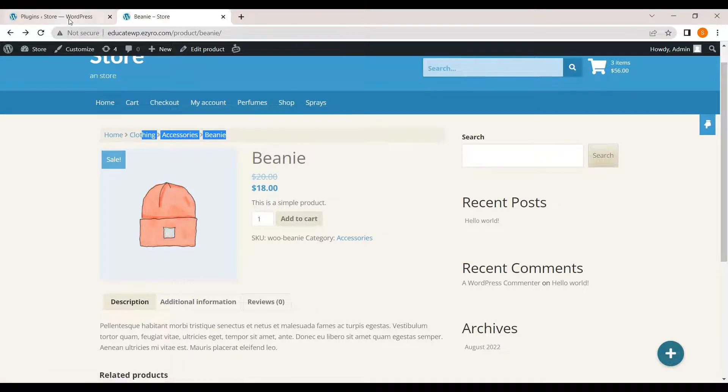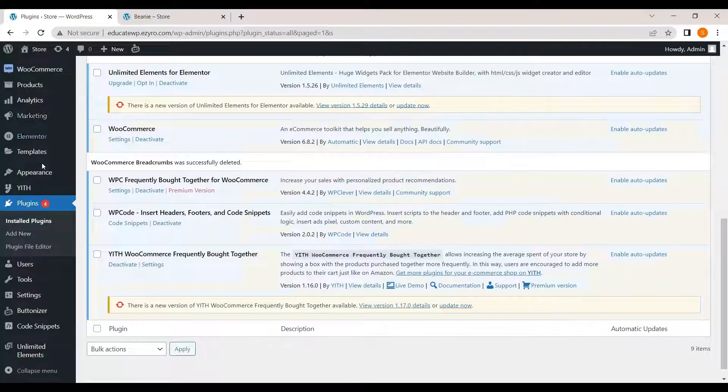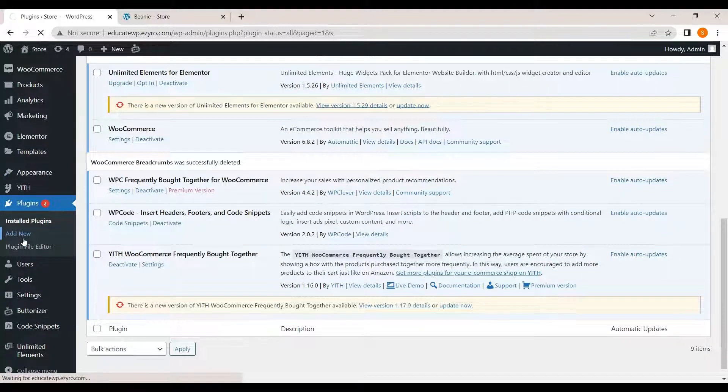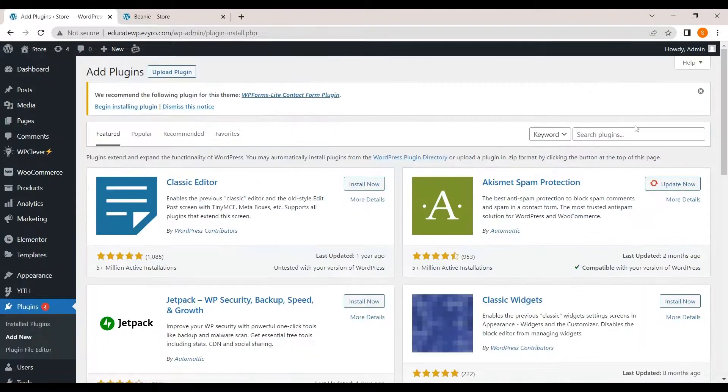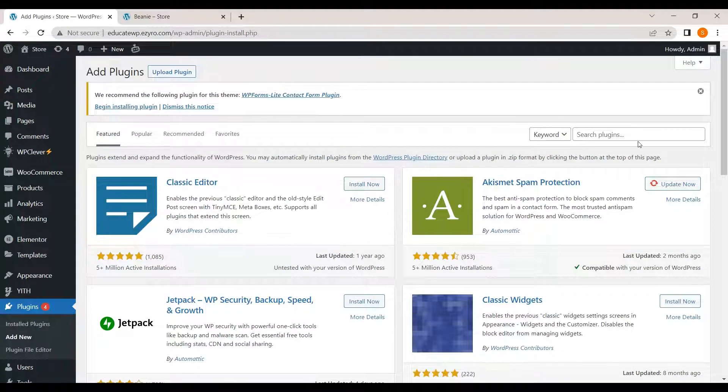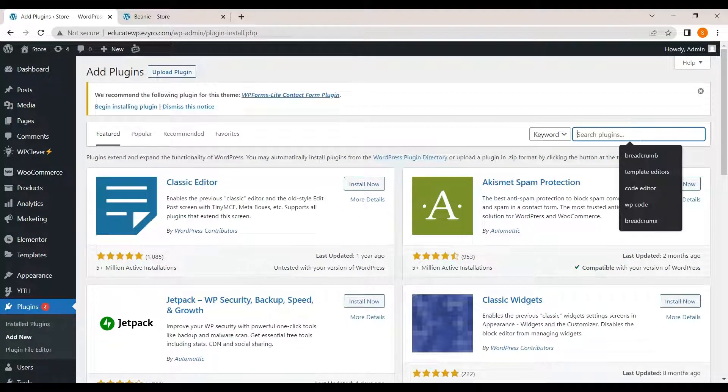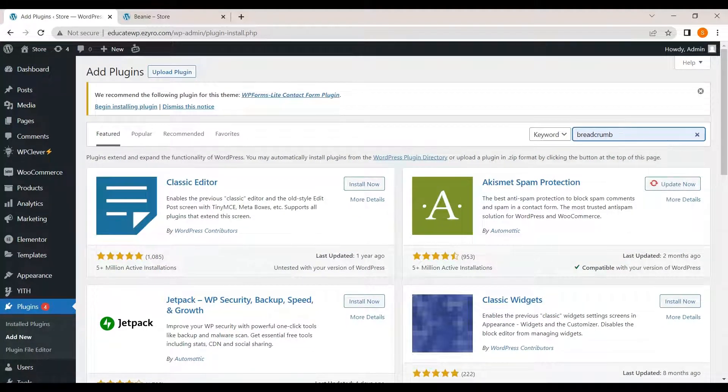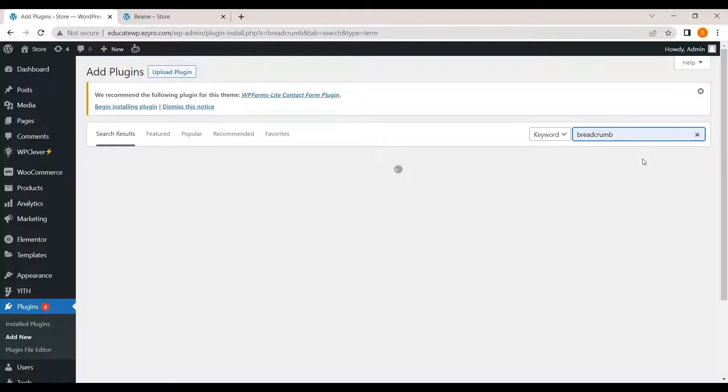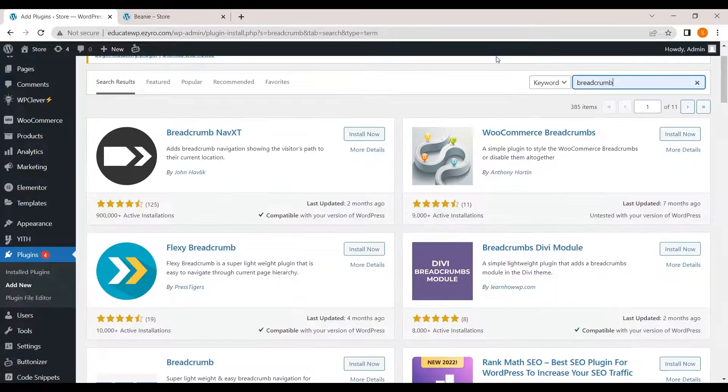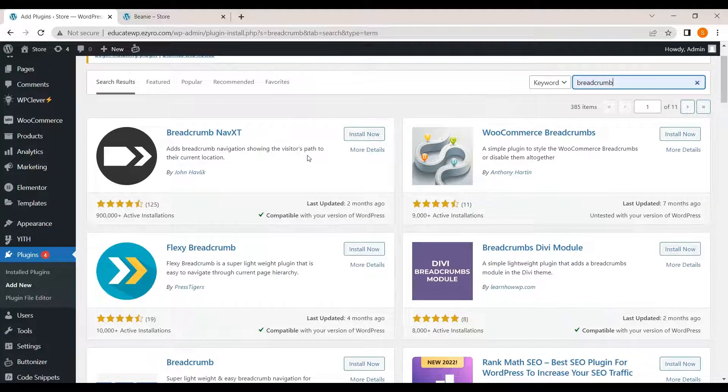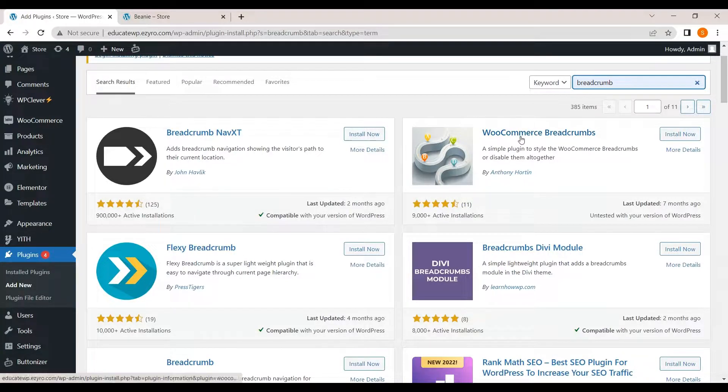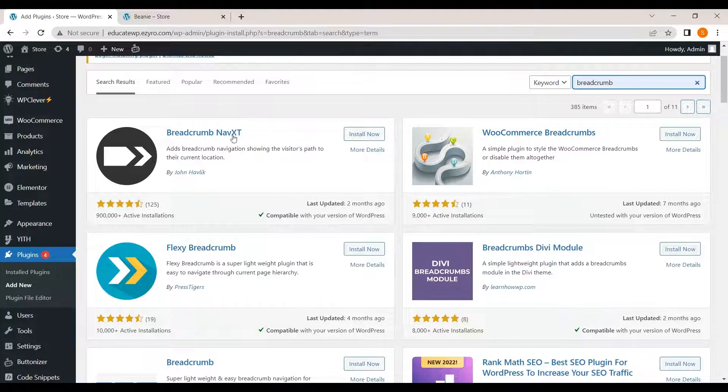To do that, you can go to your home plugin and add new. Type in breadcrumb. And here, there are two plugins that are useful for editing breadcrumbs.